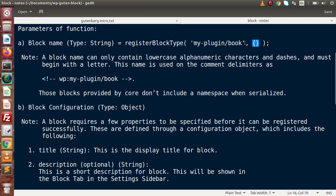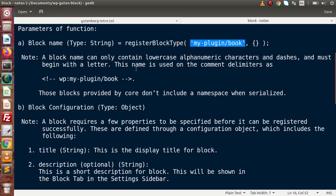A block name can only contain lowercase alphanumeric characters and dashes, and must begin with a letter. This name is used on the comment delimiters - it means when we implement this custom block inside a post and save it, behind the scenes a comment will be generated as a prefix using the name we specified. This is all about storing this information inside our database. Also, while writing this name we don't have to use names which are already reserved.